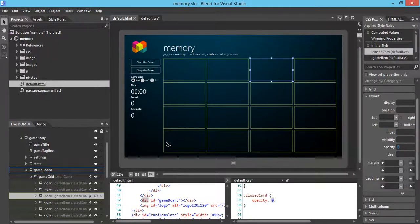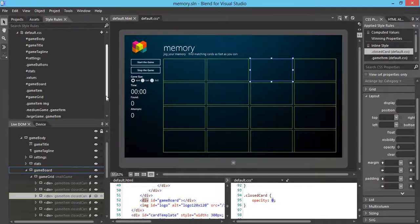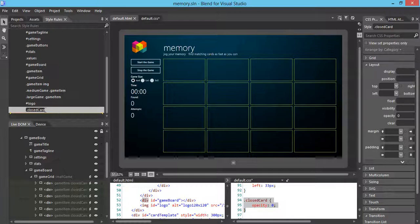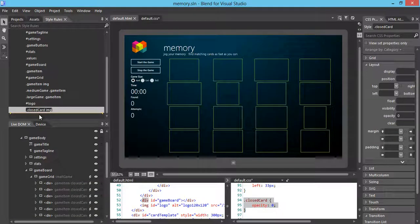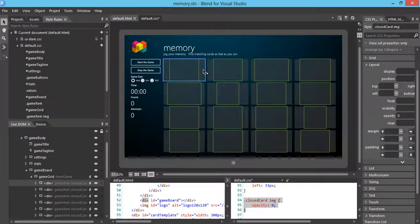The second step is to separate the image from the background so that I'll be able to apply nice styles at different levels. We're going to go back to the style rules and find the closed card class. By creating a class like this, you can see we can apply style onto the image or onto the background.